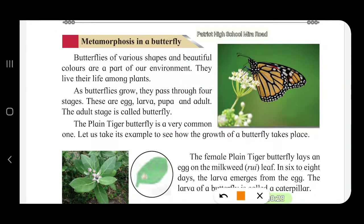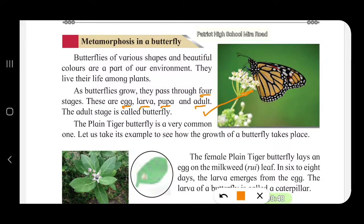As butterflies grow, they pass through four stages. The first one is the egg, the second stage is larva, the third stage is pupa, and the fourth stage is the adult stage.